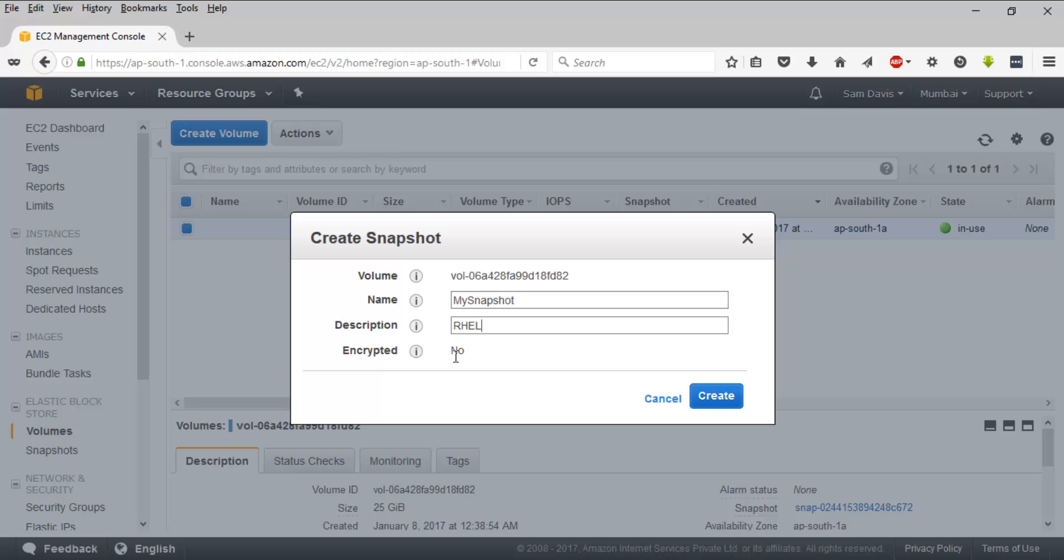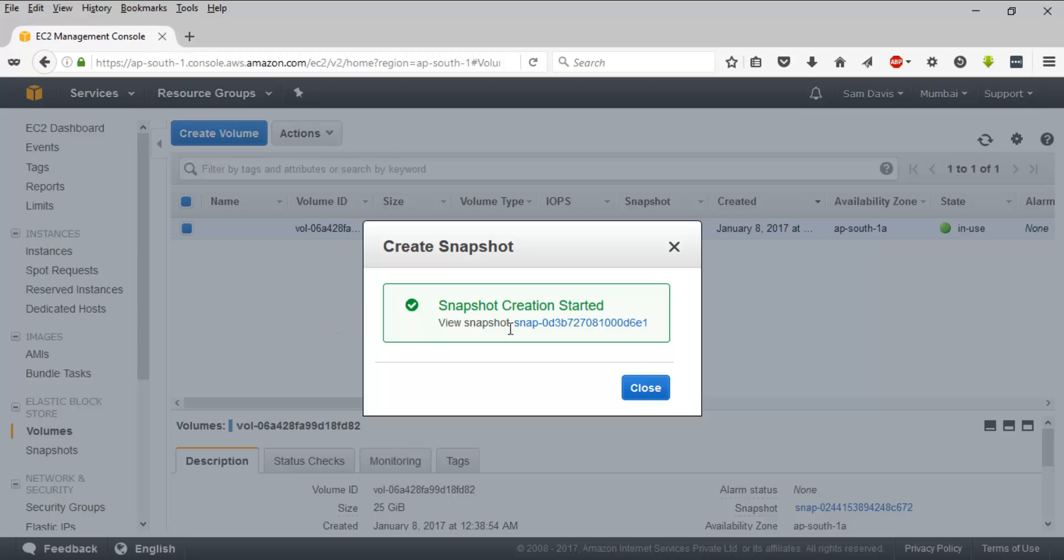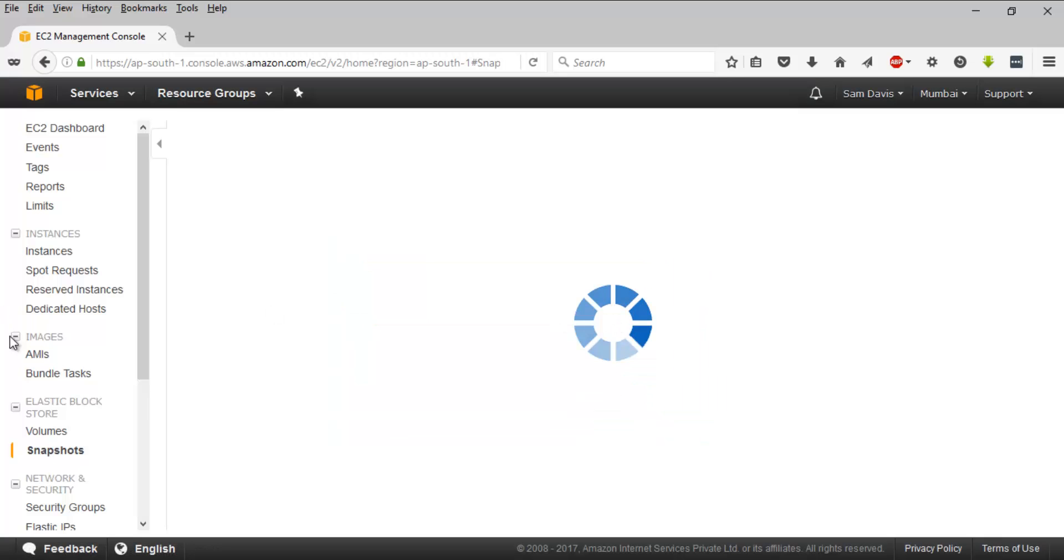Since this is not encrypted—as I said, the root volumes are not encrypted by default; you'll have to rely on third-party tools to encrypt it—let's create snapshot. Snapshot creation has started.